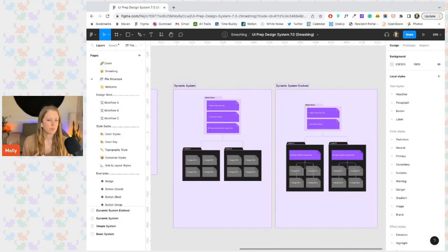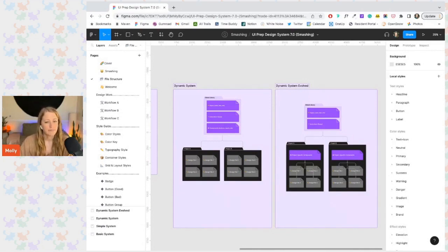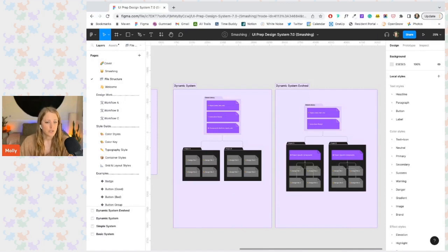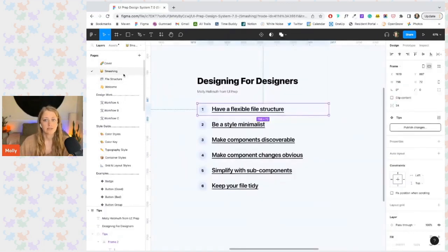reducing the number of decisions that designers have to make each day. And I highly recommend this file structure for almost every team as it really does ensure good user experience for your designers long-term, no matter how your system evolves.